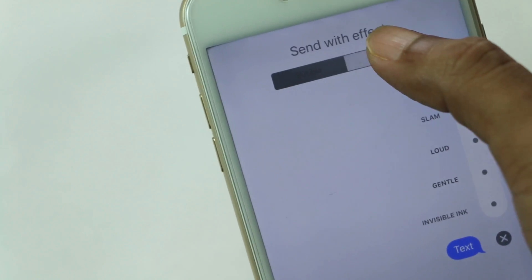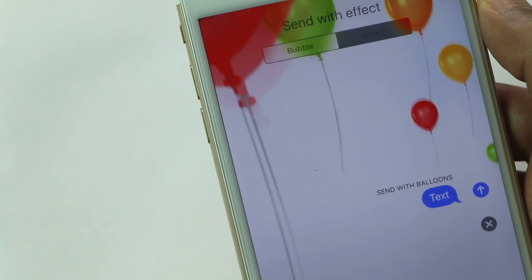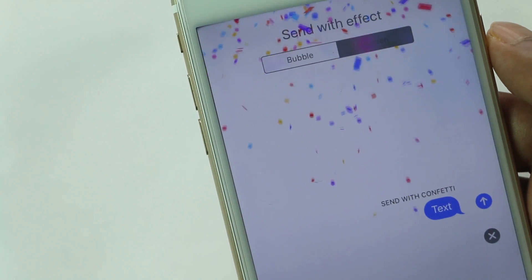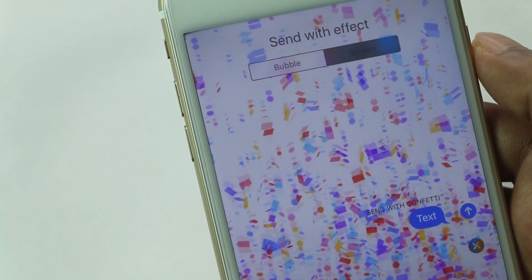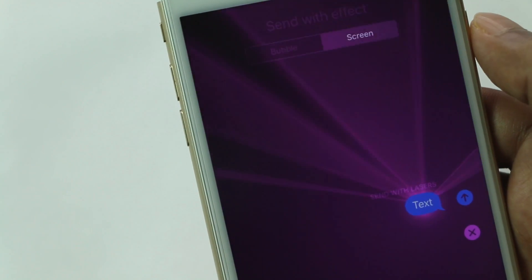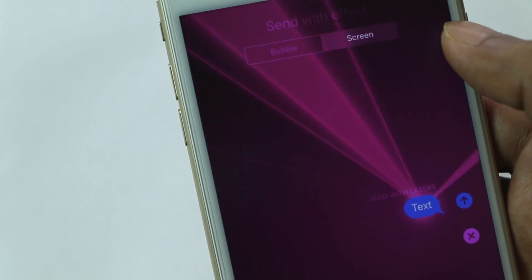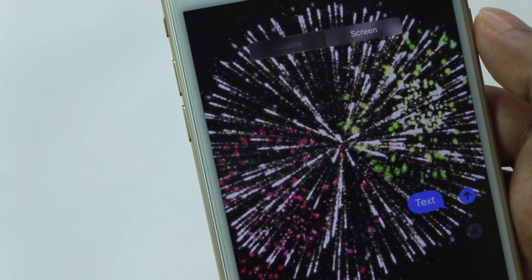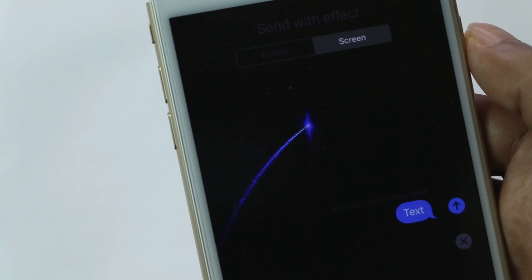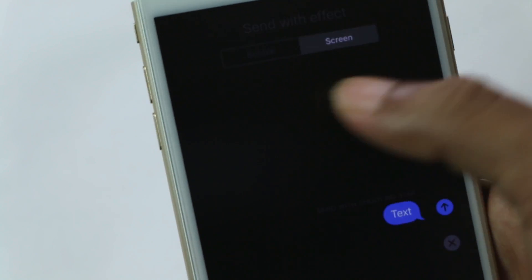The next is screen effects. There are 5 different screen effects as of now. First one is Balloons — a series of colourful balloons float across the screen. Confetti — a blast of confetti falls from the top of the screen. Disco — lasers scan up and down, emerging from behind the text bubble. Fireworks — a series of colourful firework blasts take over the screen. Shooting Star — the night time sky lights up as a single shooting star streaks across the screen.